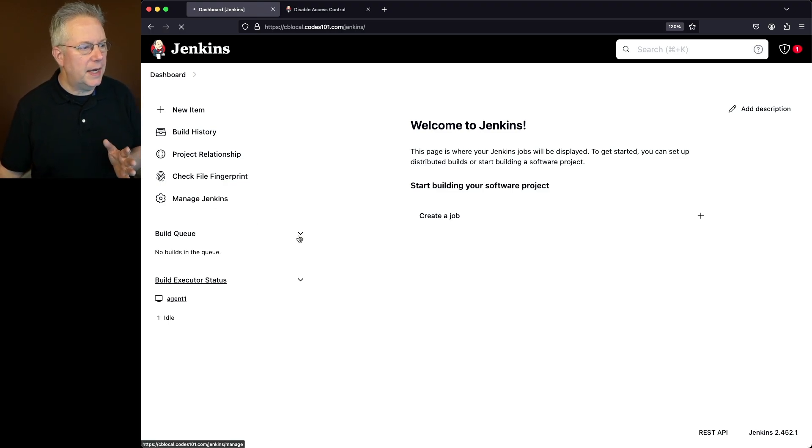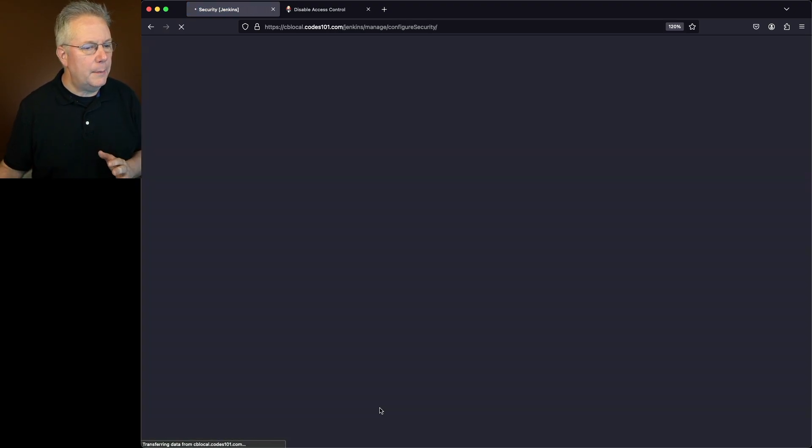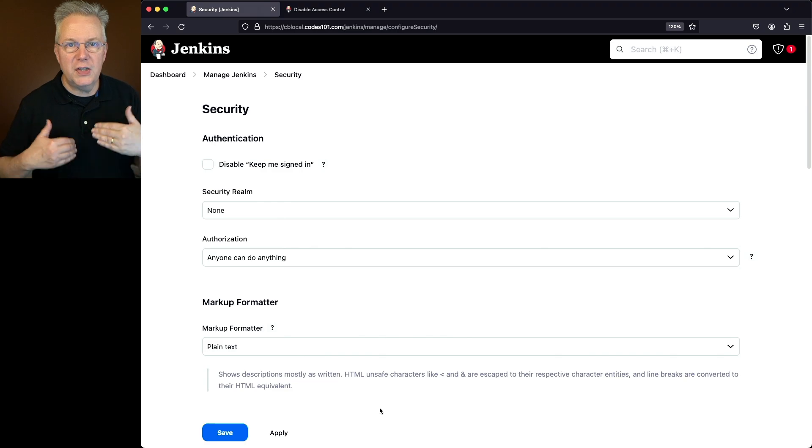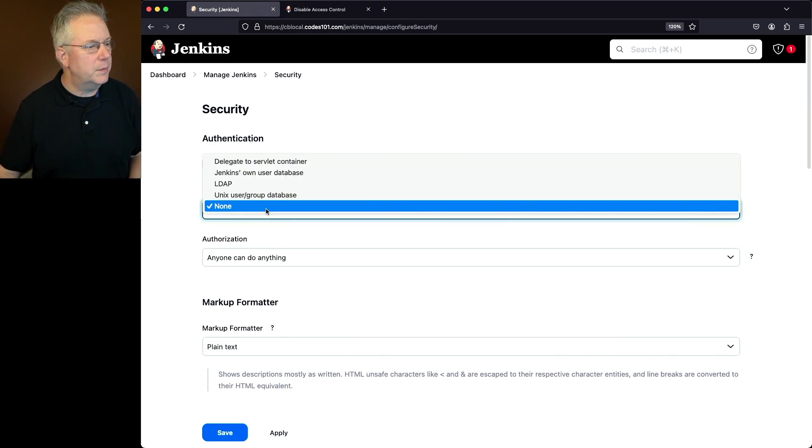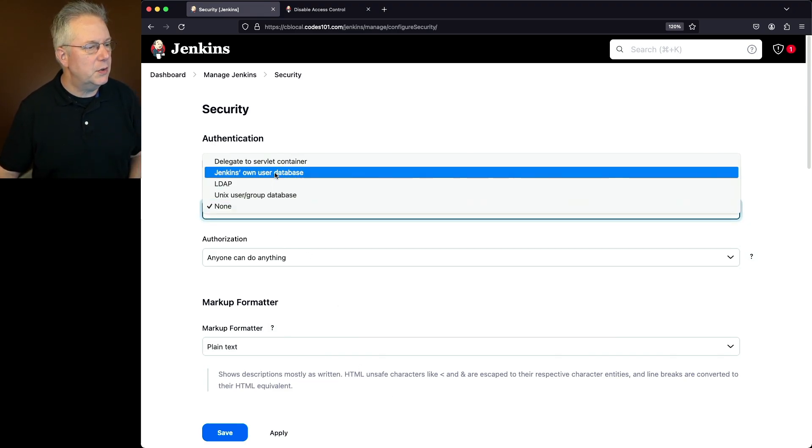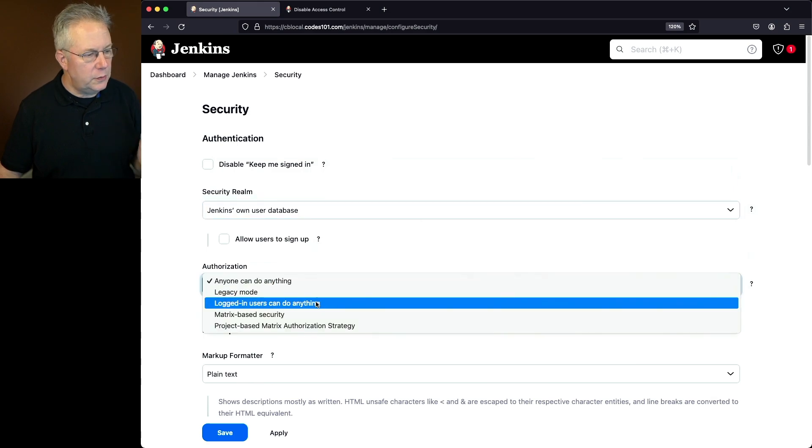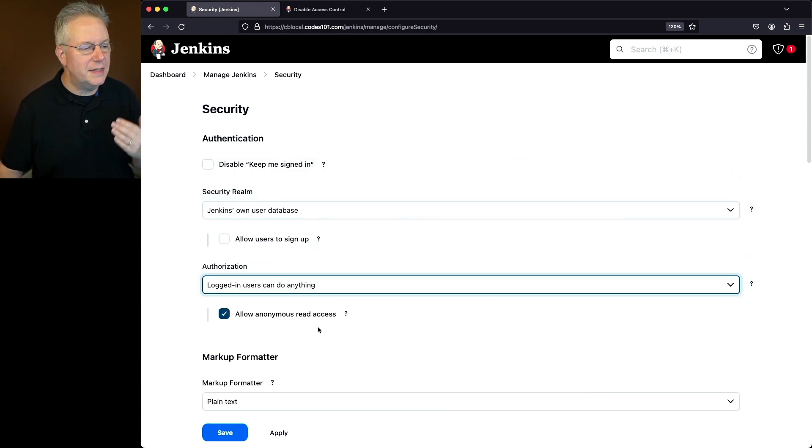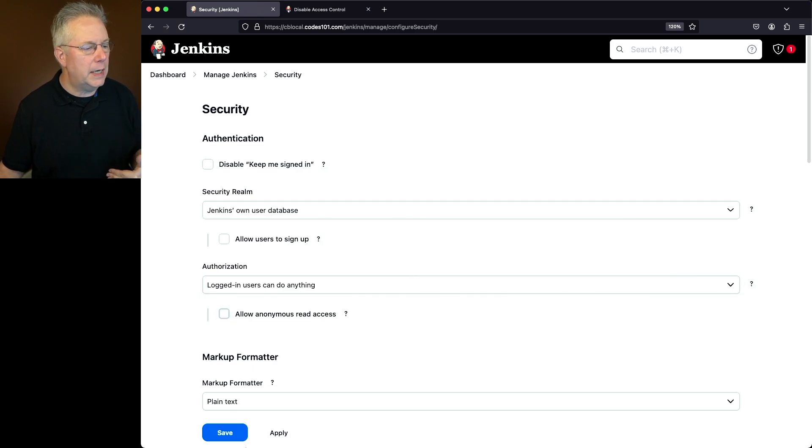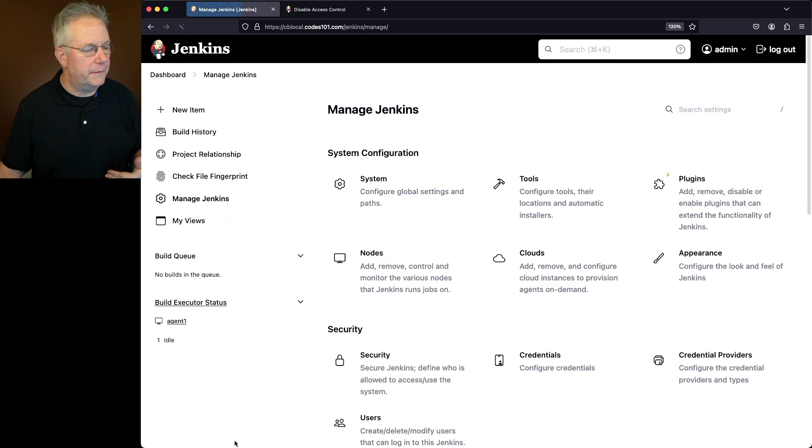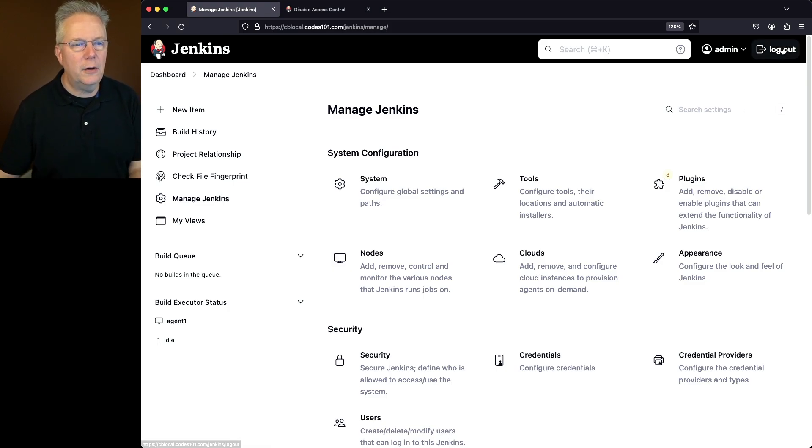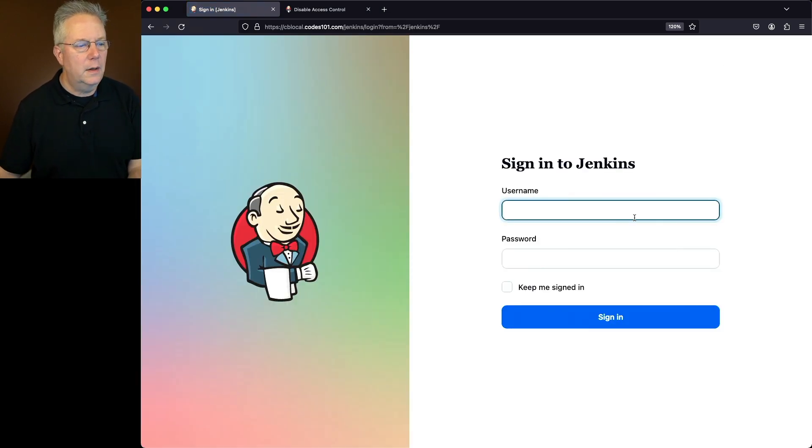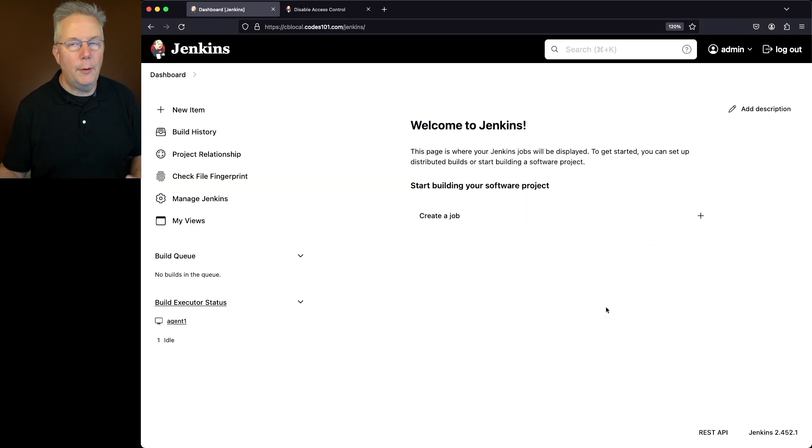Before we do that, let's go and go back into manage Jenkins, security. I'm going to go ahead and turn security back on to prove that everything is still logged in. So I'm going to go back to Jenkins own user database. I'm going to be a little lazy and say logged in users can do anything. So at least I have to log in. And I'm going to uncheck allow anonymous read access and click on save. Now because I was cookied, the admin user came back. But still, let me go ahead and click on logout. I'm going to type in my login user. Now we can see we can log back in.